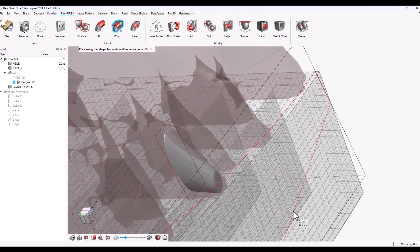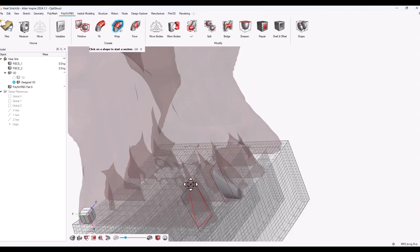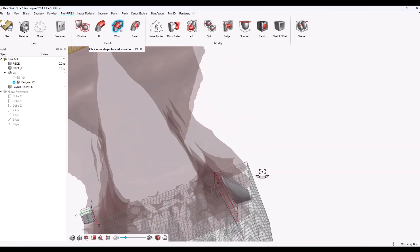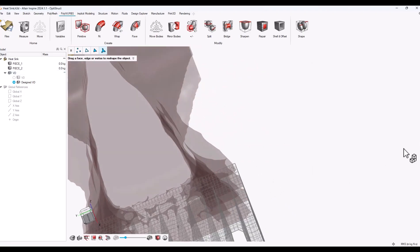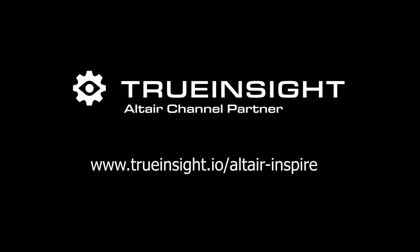Now that we have our polynurbs shapes, they can be used for analysis or whatever else you need to do in Inspire. If you have any other questions on optimized parts or Altair Inspire, visit www.trueinsight.io. Thanks.